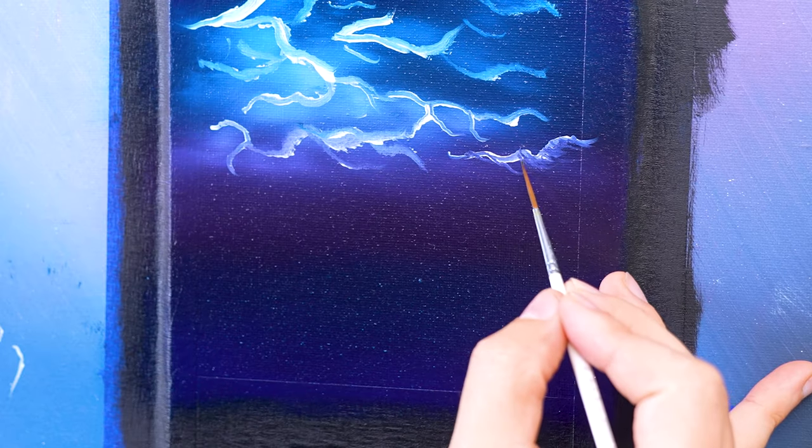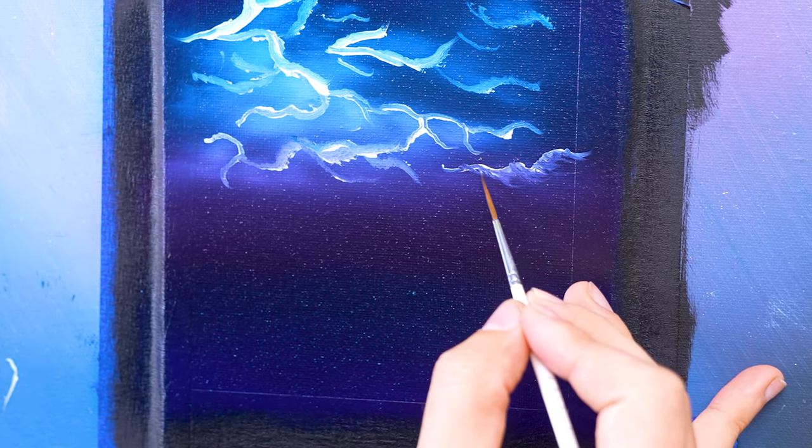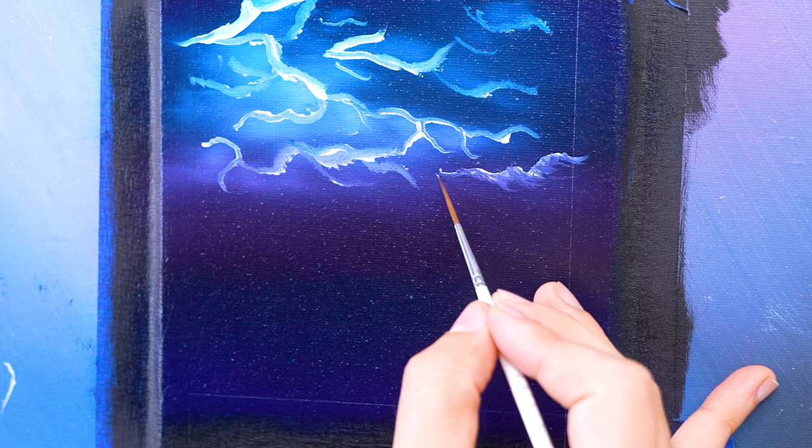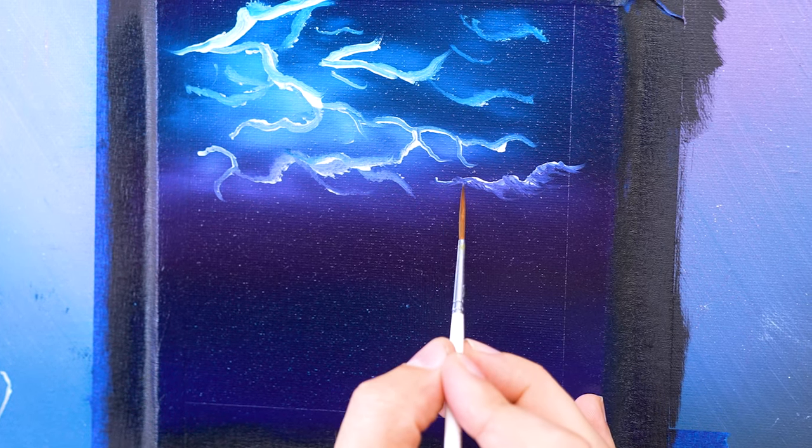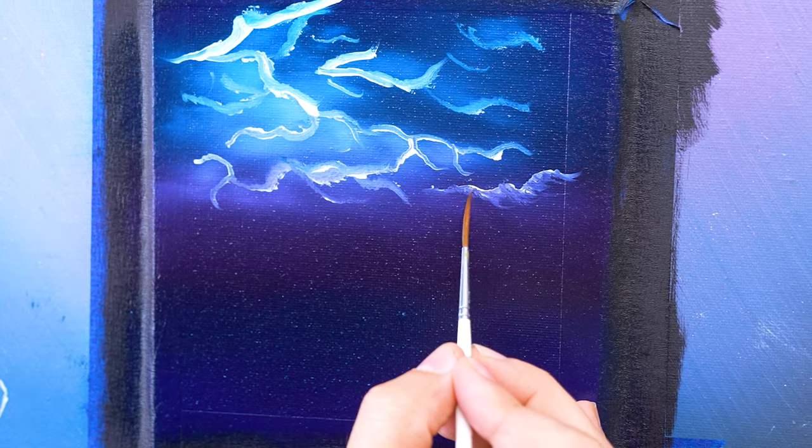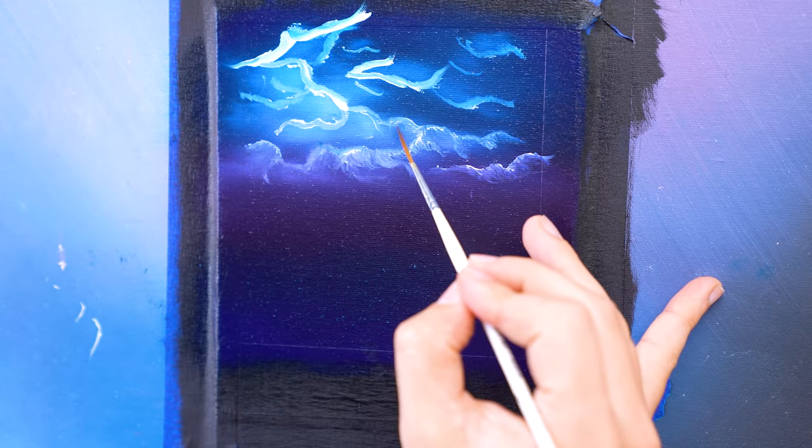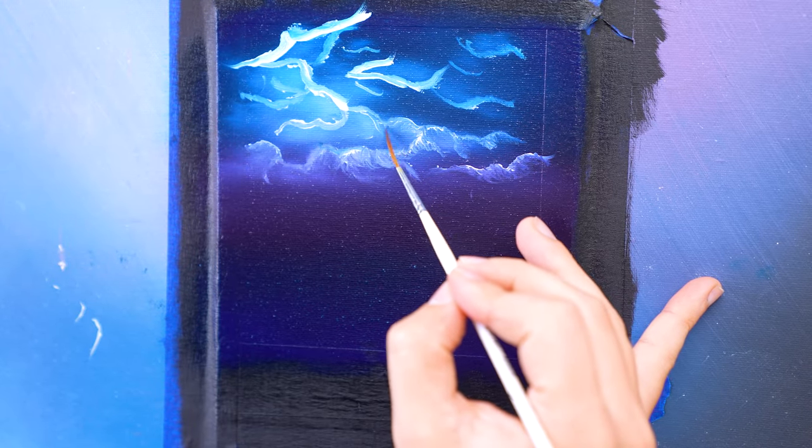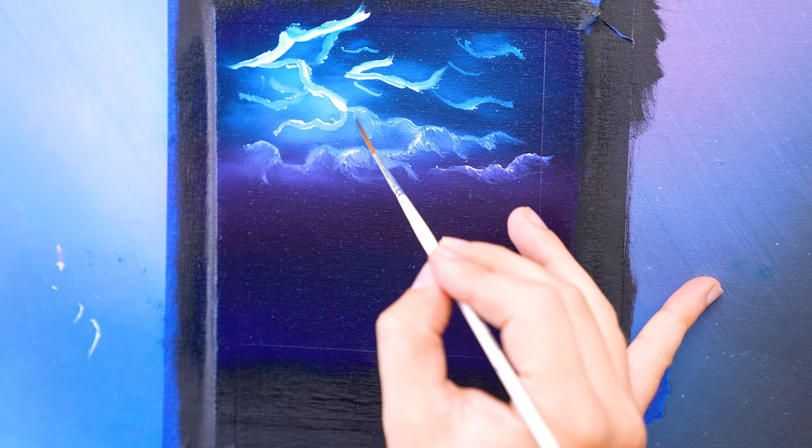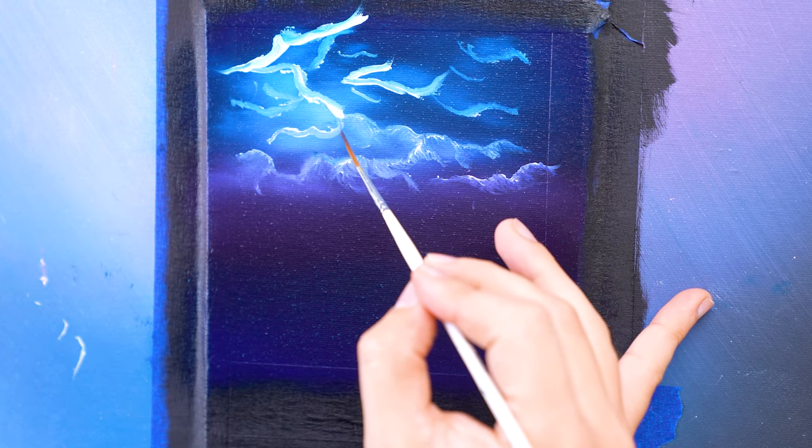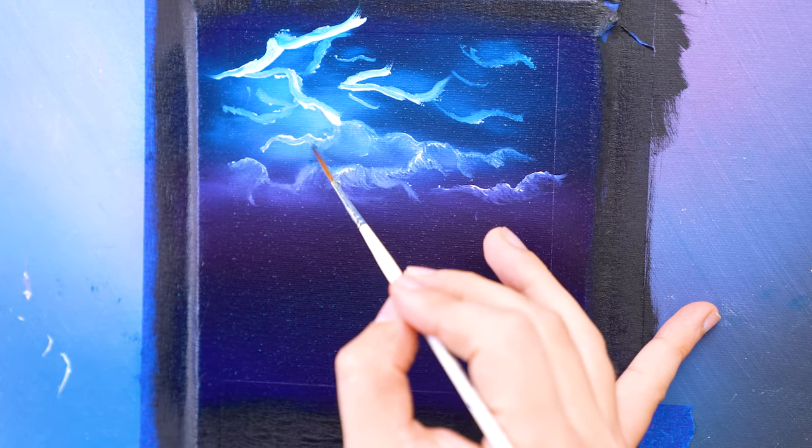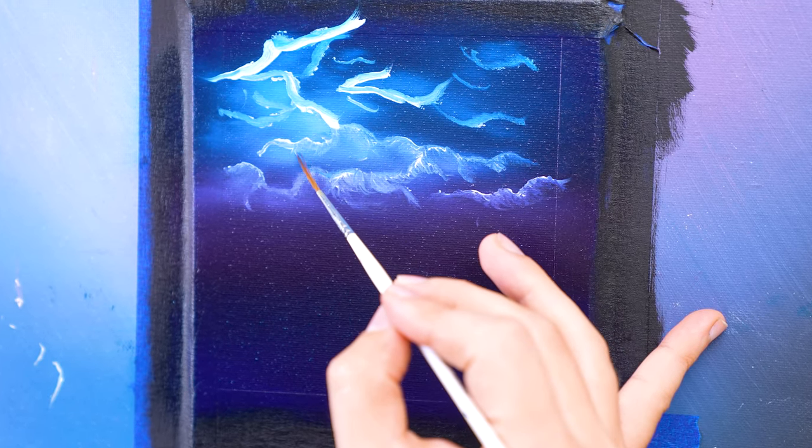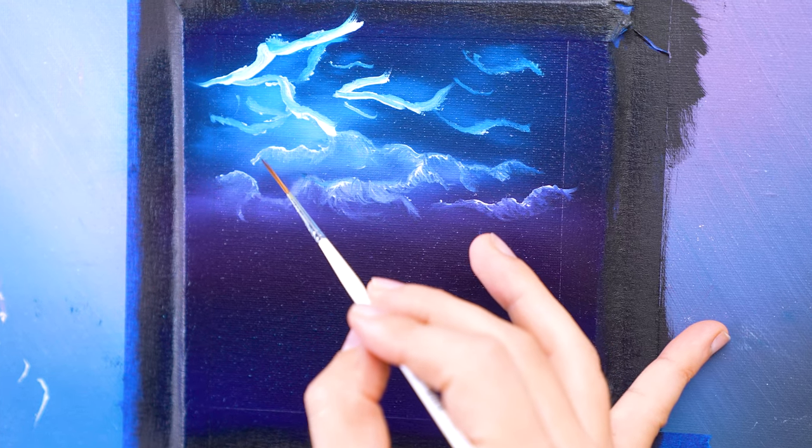With your cloud outline template in place, we can pull the paint down with that same script liner brush. This just makes it easier for me to pull and fade clouds the way that I want them to be. Remember to pull in the direction of your light source so your clouds cascade in the correct direction.